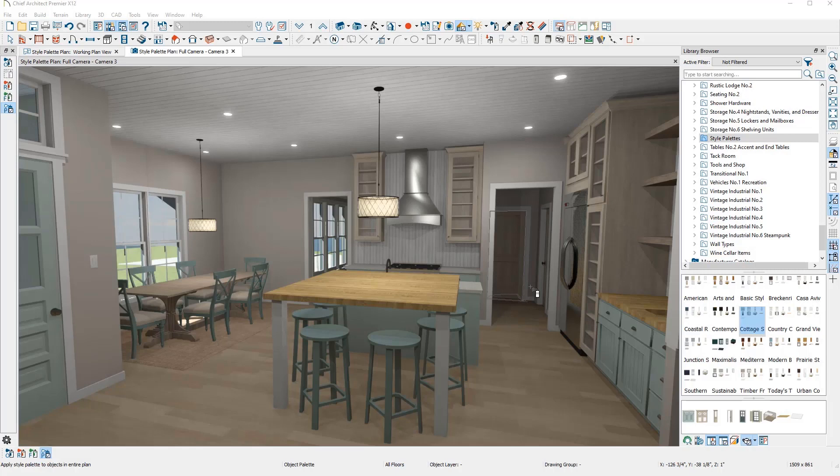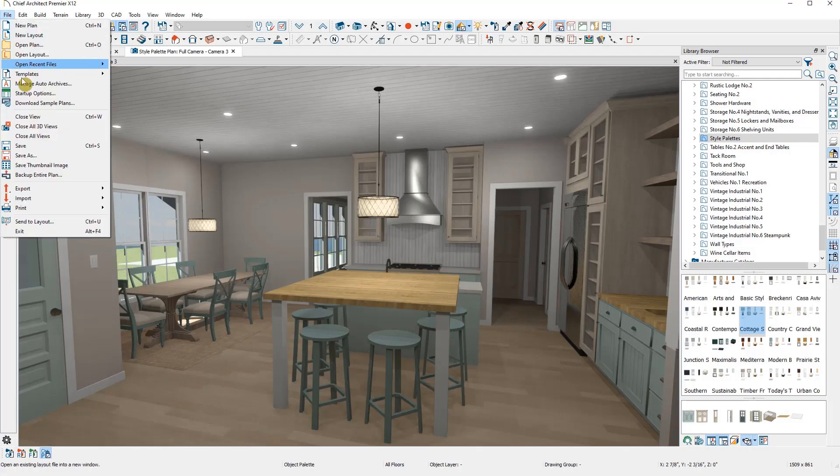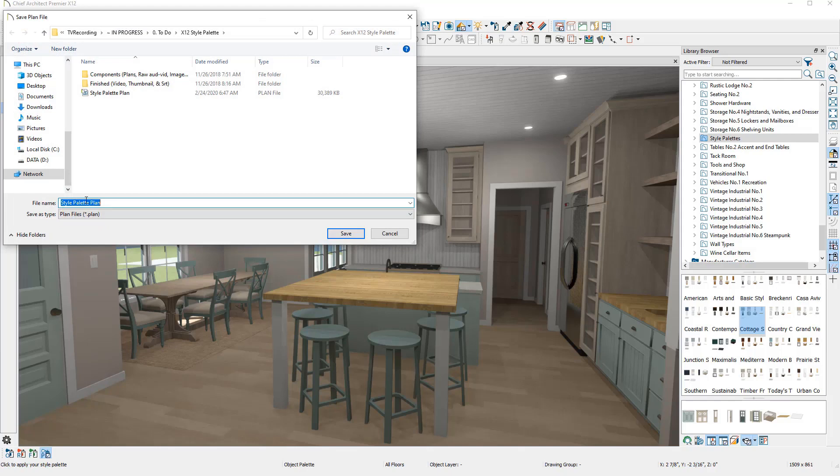So we want to be careful when applying a palette plan wide or floor wide, lest we replace materials or objects in the plan we didn't intend to. It is recommended that before you use style palettes, you do a save as of the plan.